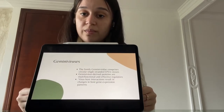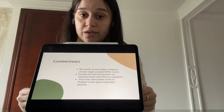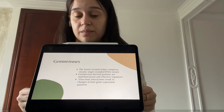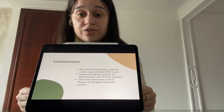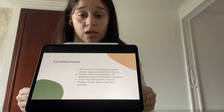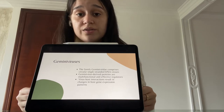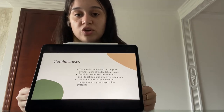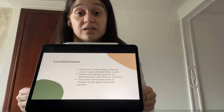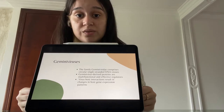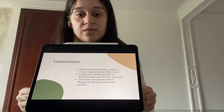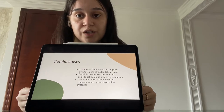So what are Geminiviruses? Geminiviruses are plant-infecting viruses characterized by a single-stranded DNA genome. Geminivirus-derived proteins are multifunctional and effective regulators in modeling whole cellular processes, resulting in successful infection.